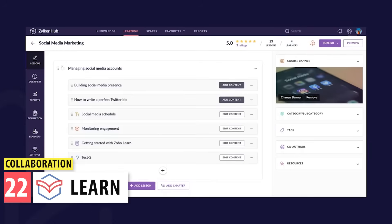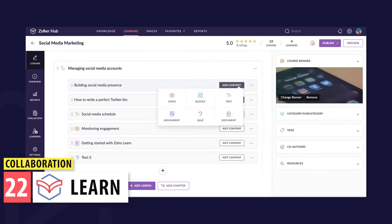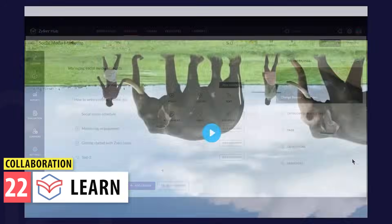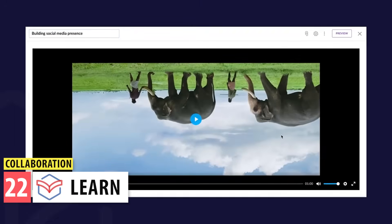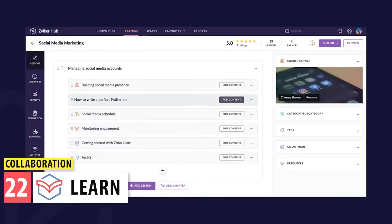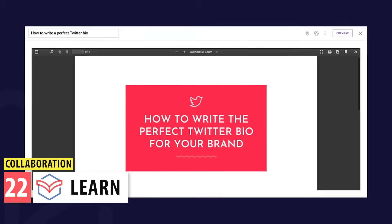Next, we have Learn. This platform lets you create articles, classes, and courses that you can use to train your employees. When the employee finishes the class, he or she can be quizzed. You can use text, images, and videos to create your courses.